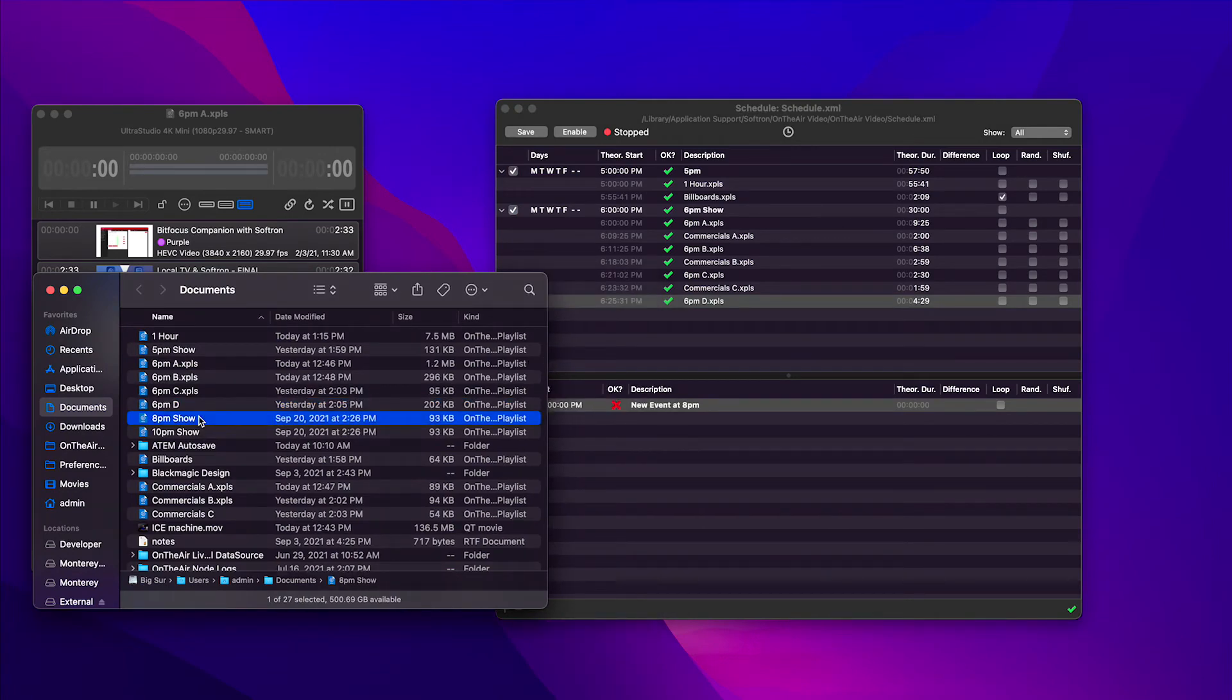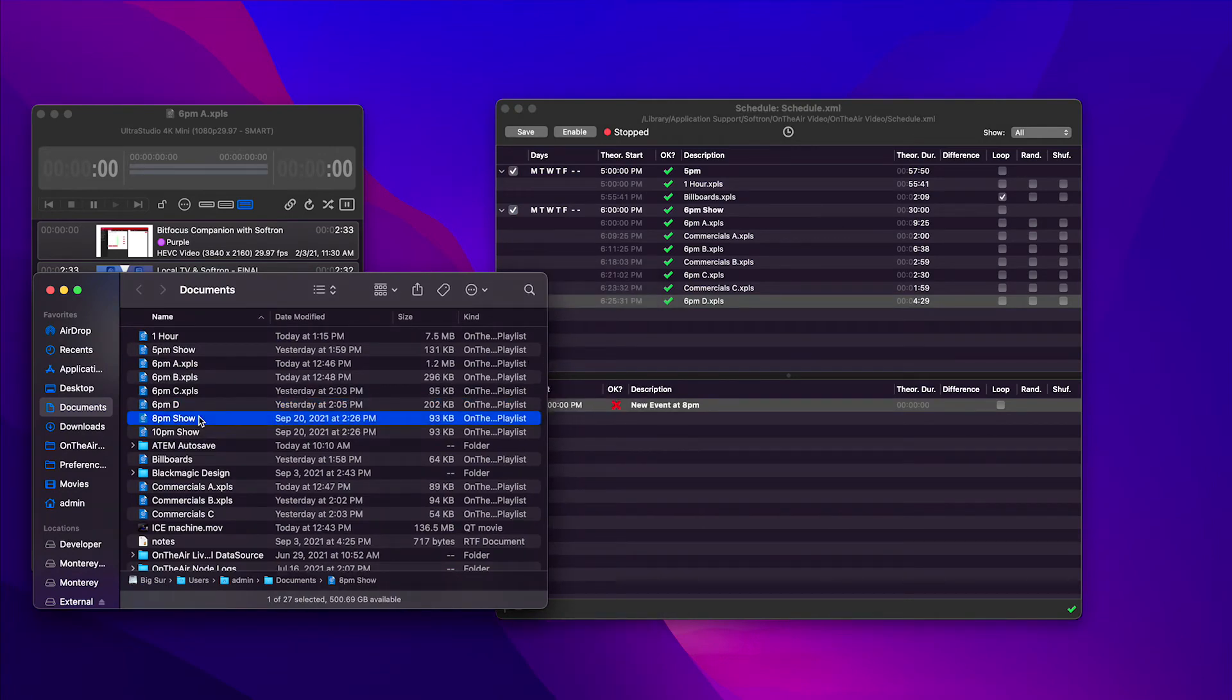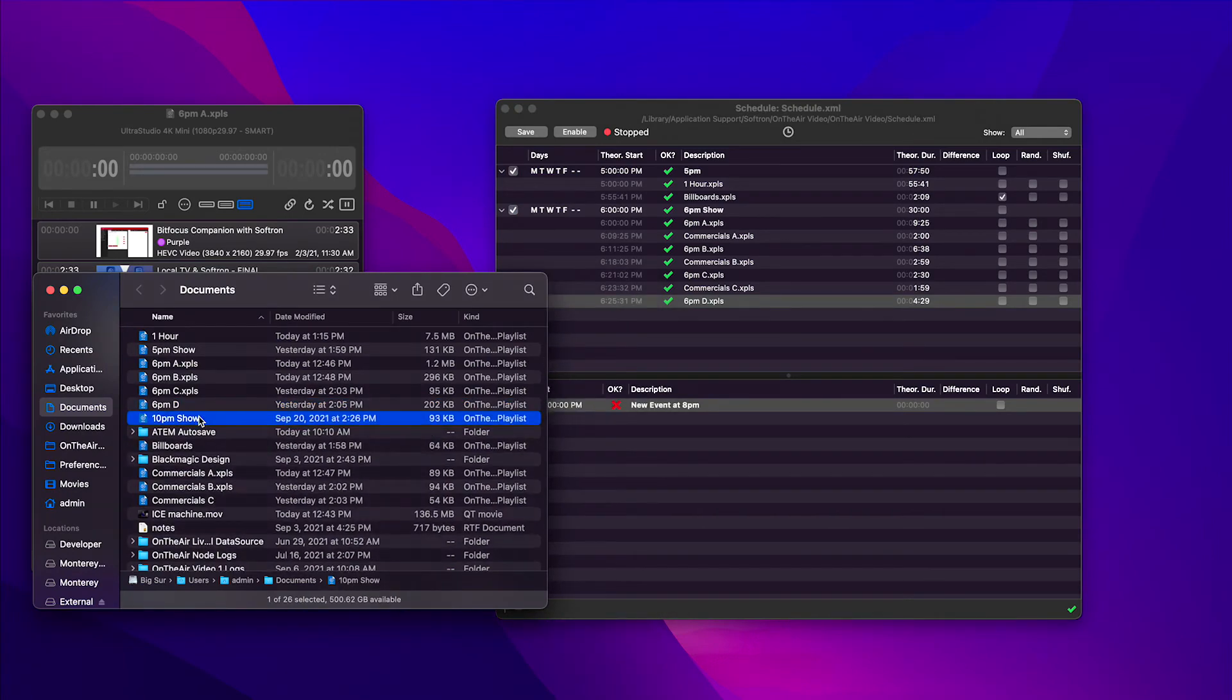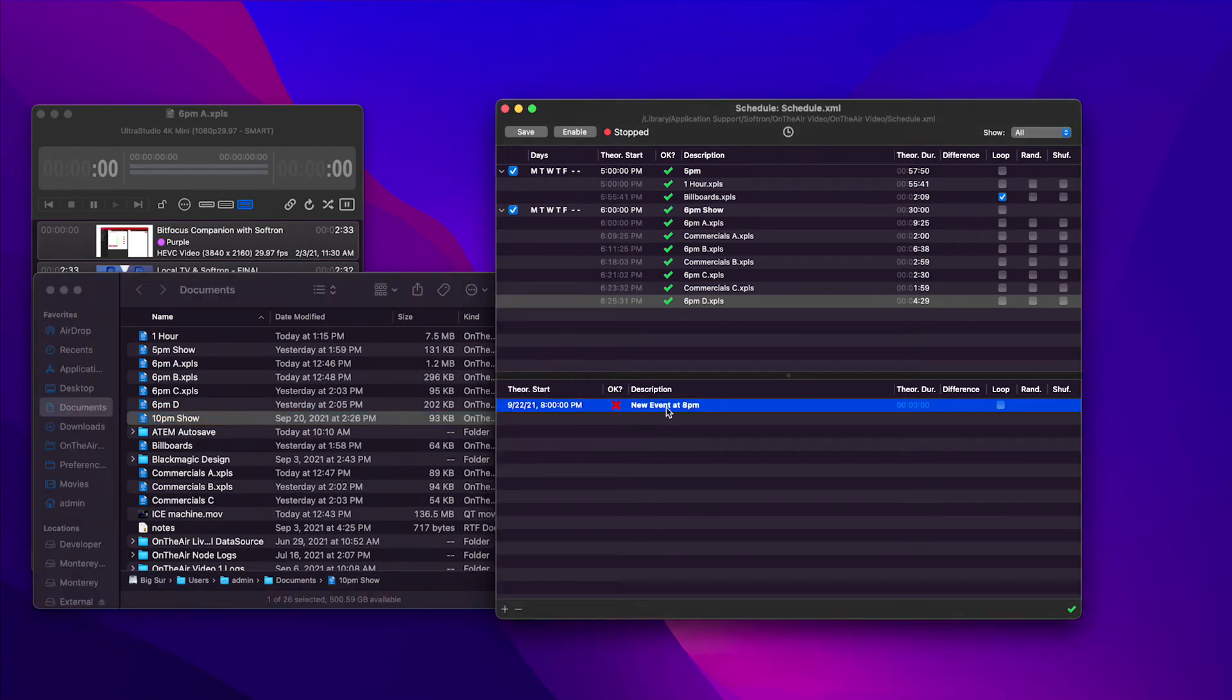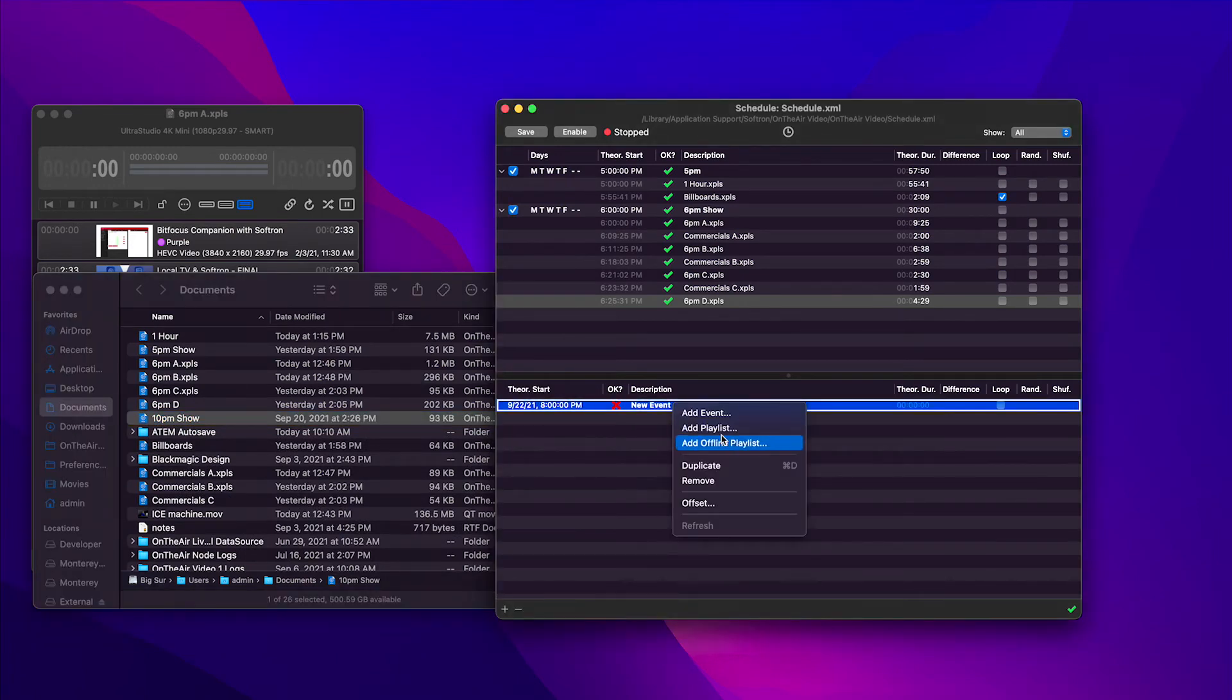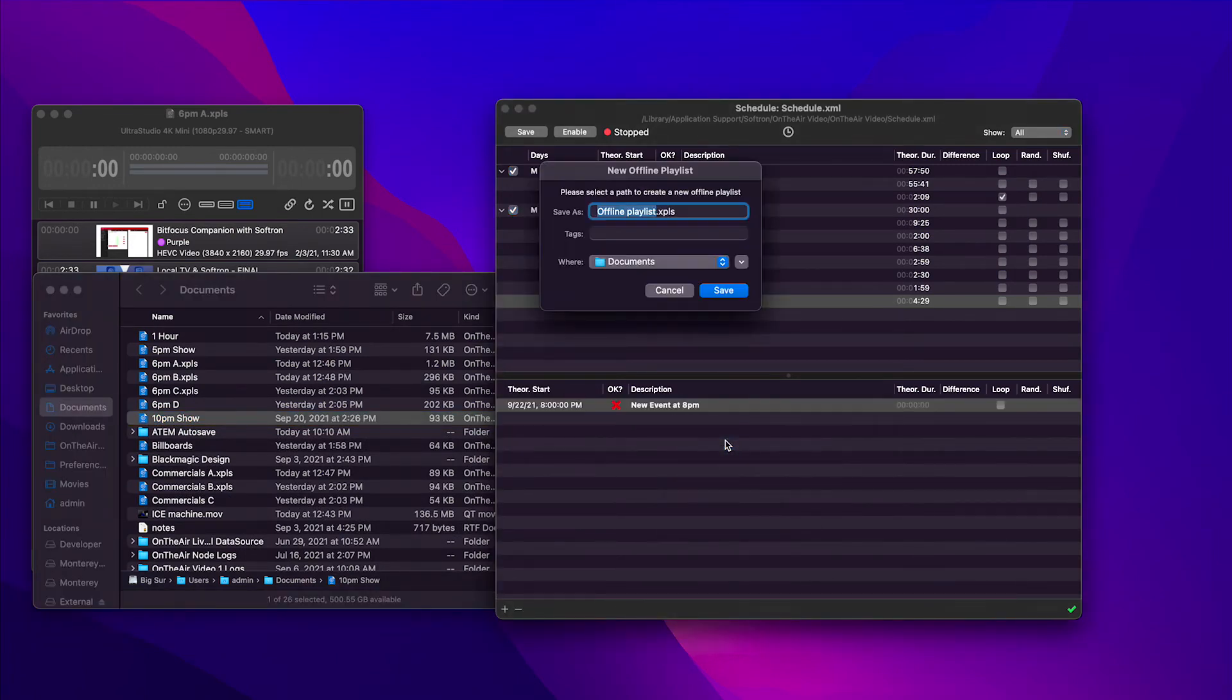Let me go here and find a playlist. Well, I was going to do 8 p.m. show, but that got deleted. So let's do an offline playlist. 8 p.m. show.